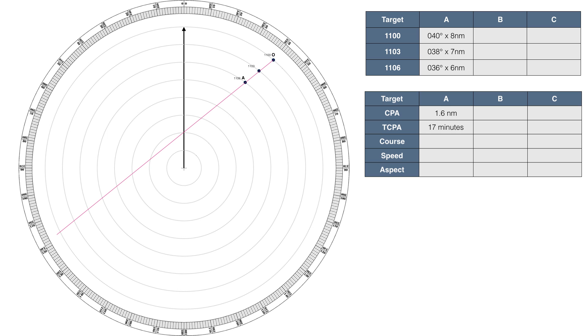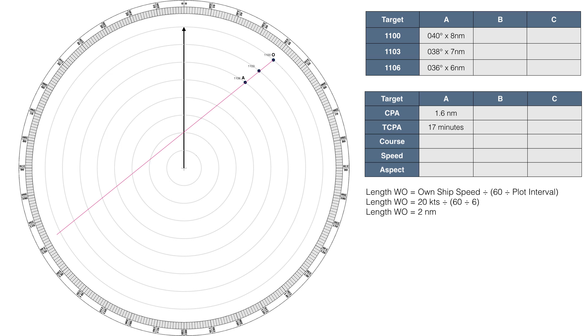So as I mentioned, we are travelling at 20 knots. So in the period of 6 minutes, we will have travelled 2 nautical miles. We now plot a vector representing our own ship's speed and course. To do so, we draw a line of 2 nautical miles length out of the origin target plot. We then name this line WO, which stands for way of own.